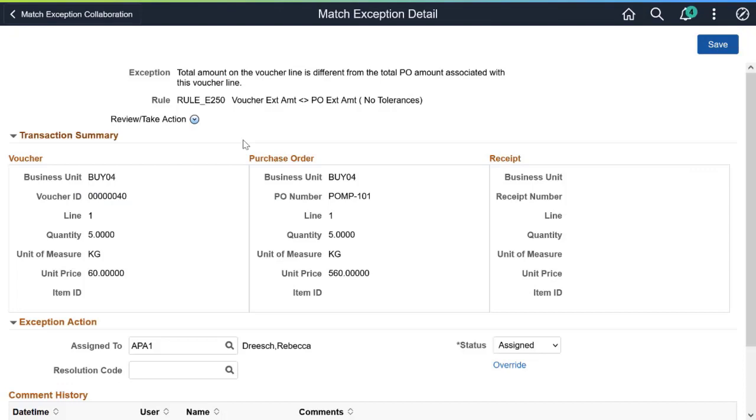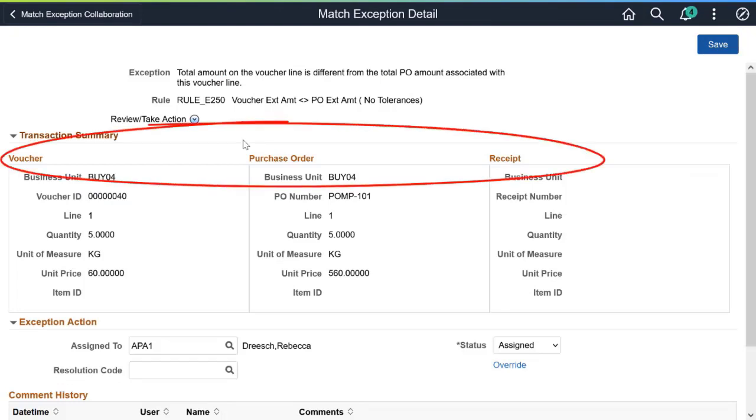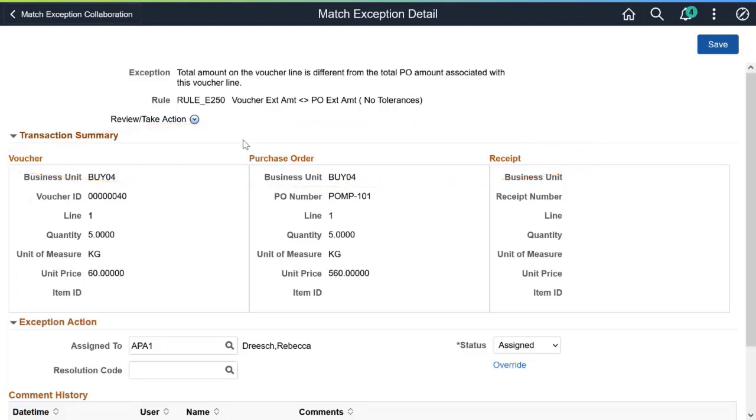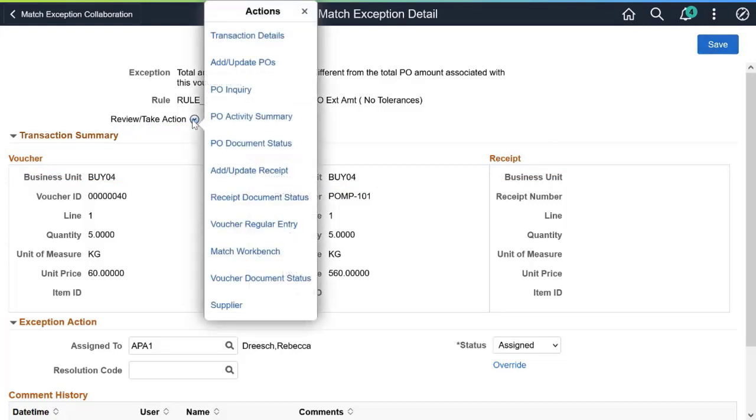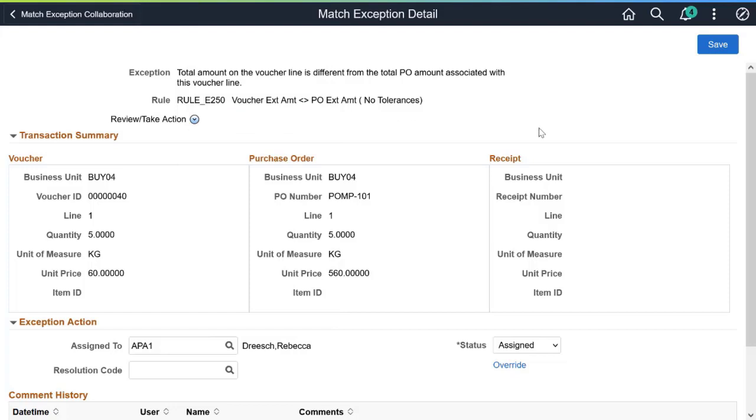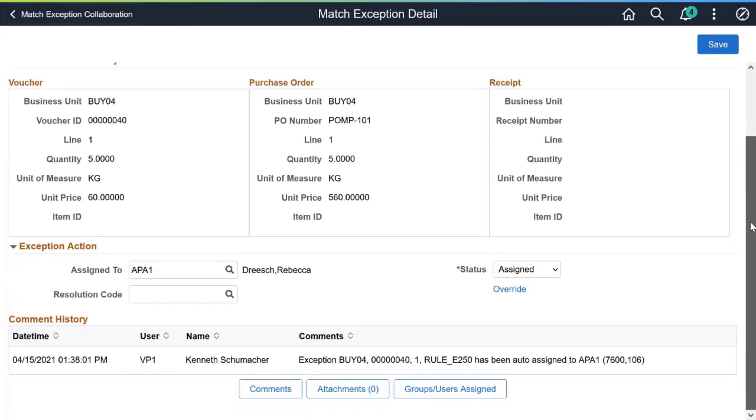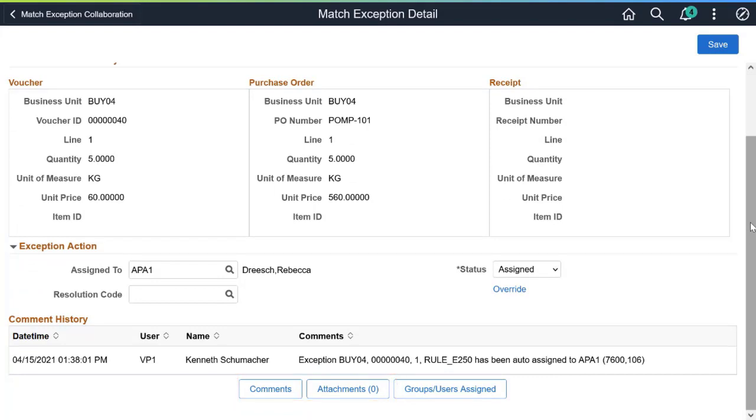The Match Exception detail displays a side-by-side comparison of the transactions involved with the exception. Stakeholders can take action from the contextual list of related actions. The actions listed are dynamic and change based on permissions for the role. Add comments and attachments as needed. These additions are available for the next group of users who work on the exception.